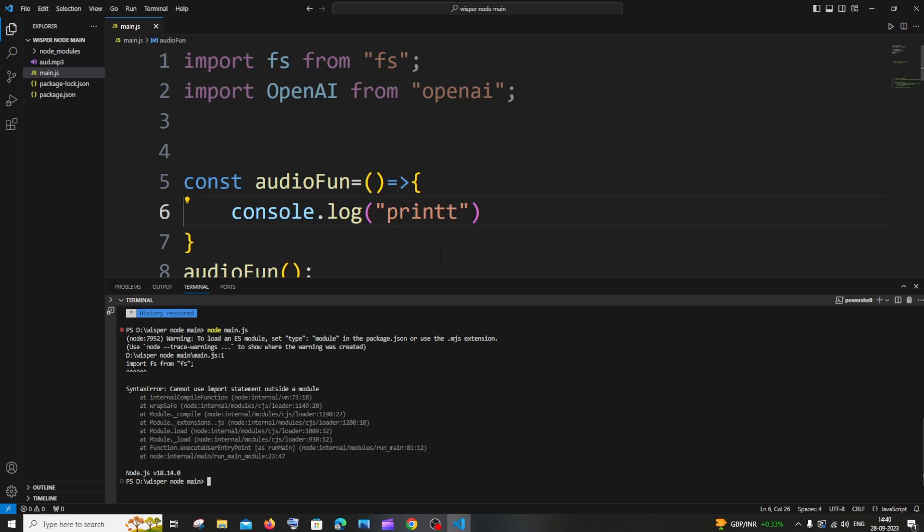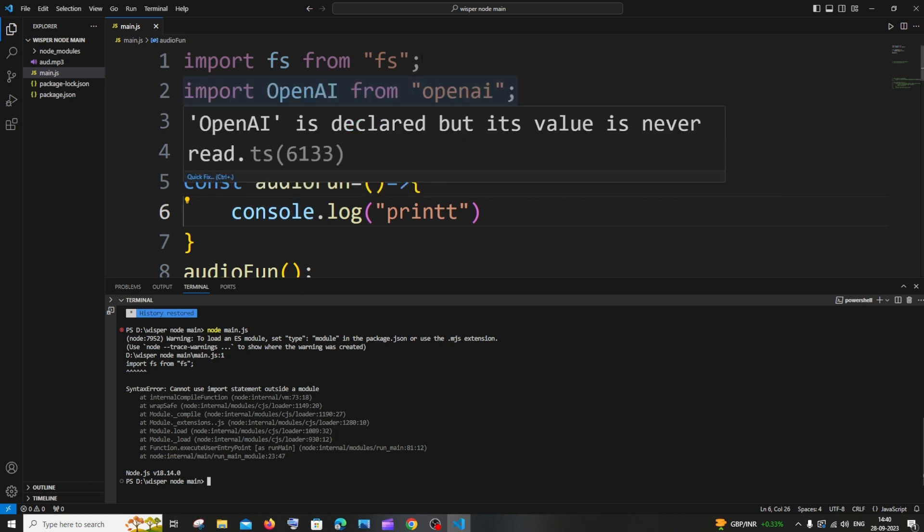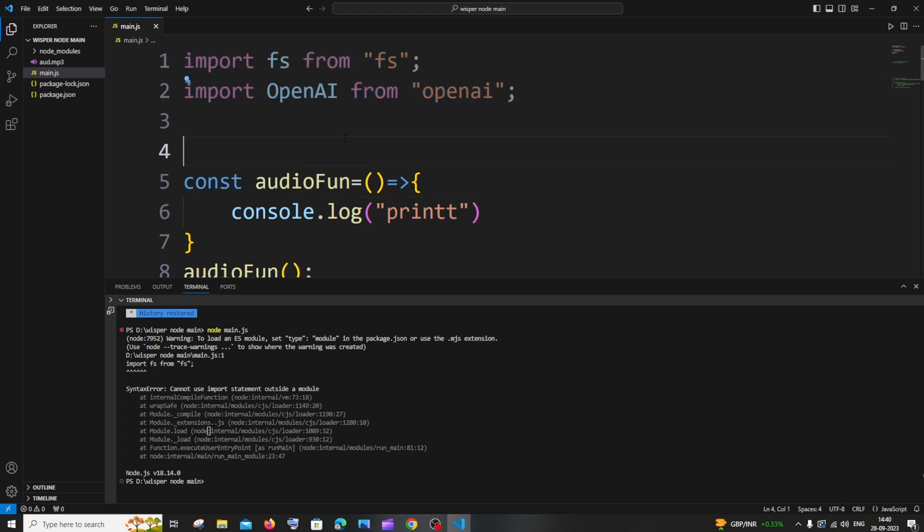Hi everyone! In this video I'll show you how to solve the error: Syntax error cannot use import statement outside a module. I'm getting this error when I tried importing my npm packages in my Node.js code, and you may be getting this error in React.js also, but the solution is the same.